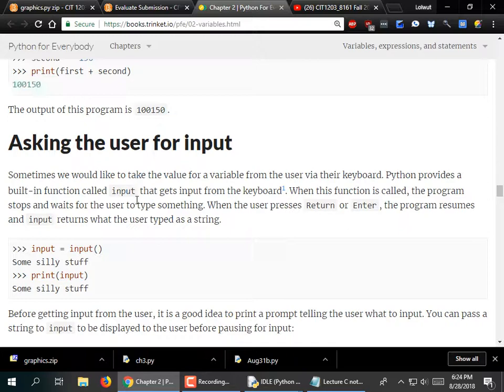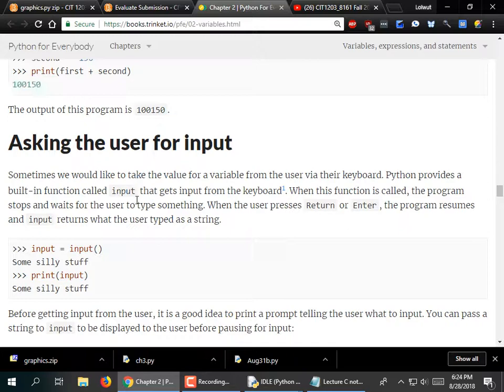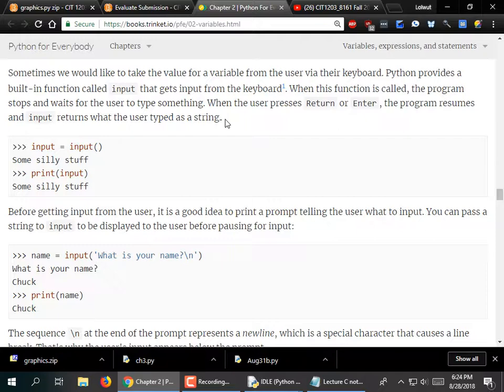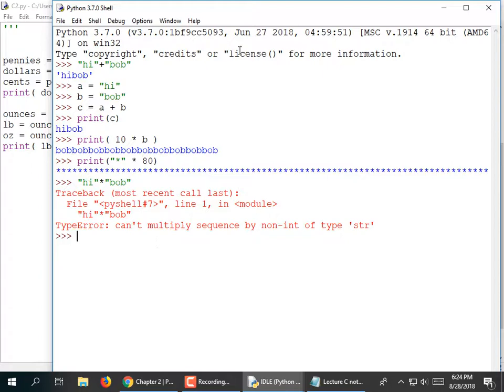Asking the user for input: we'd like to be able to ask the user for something and then do some math with it. You use the input statement for that. I'm going to go back to c2.py. Instead of saying pennies equals 375, I'm going to ask for the number of pennies. But annoyingly, I'm going to have to convert it to a number.